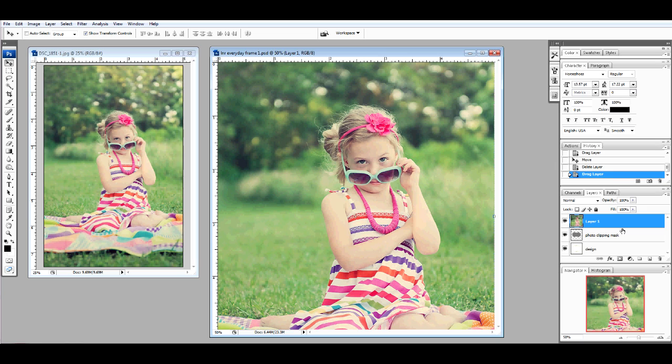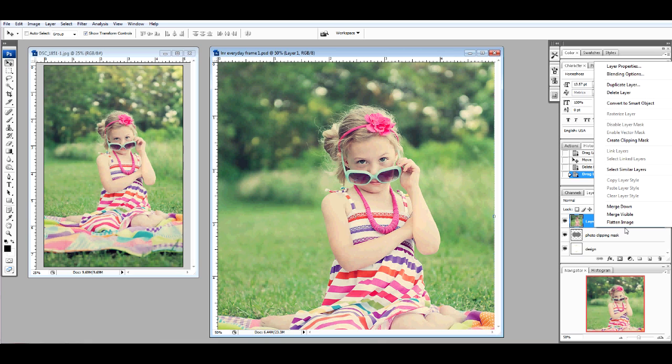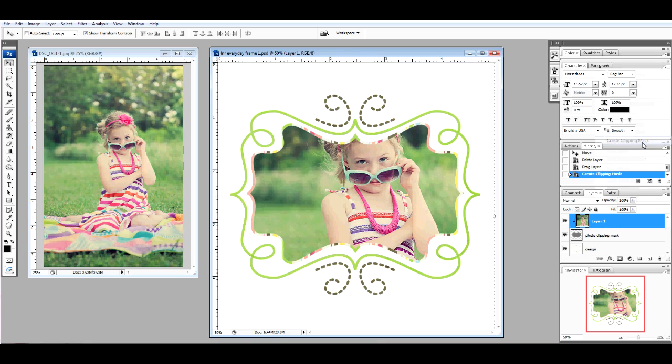Move back to the Layers palette. Place your cursor between the photo and the Photo Clipping Mask. Right-click, Create Clipping Mask.